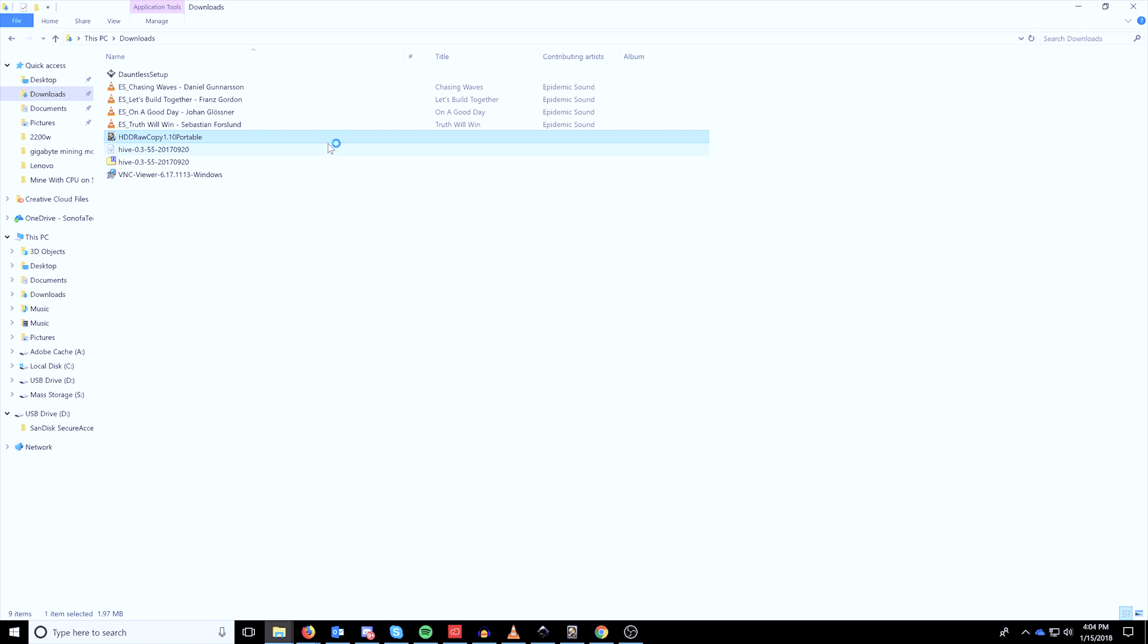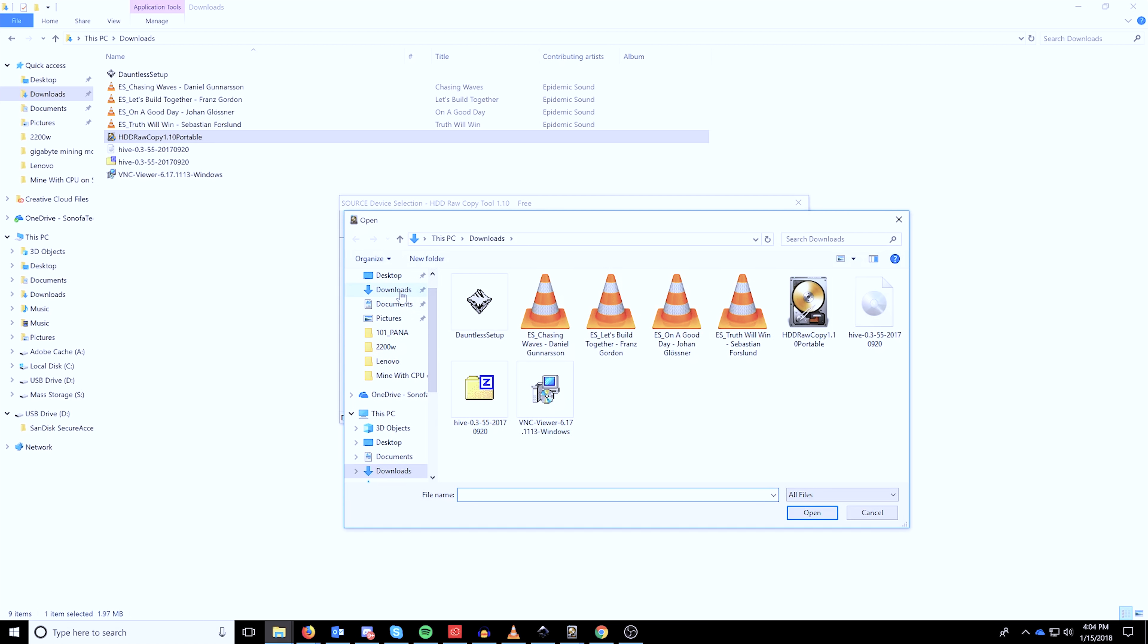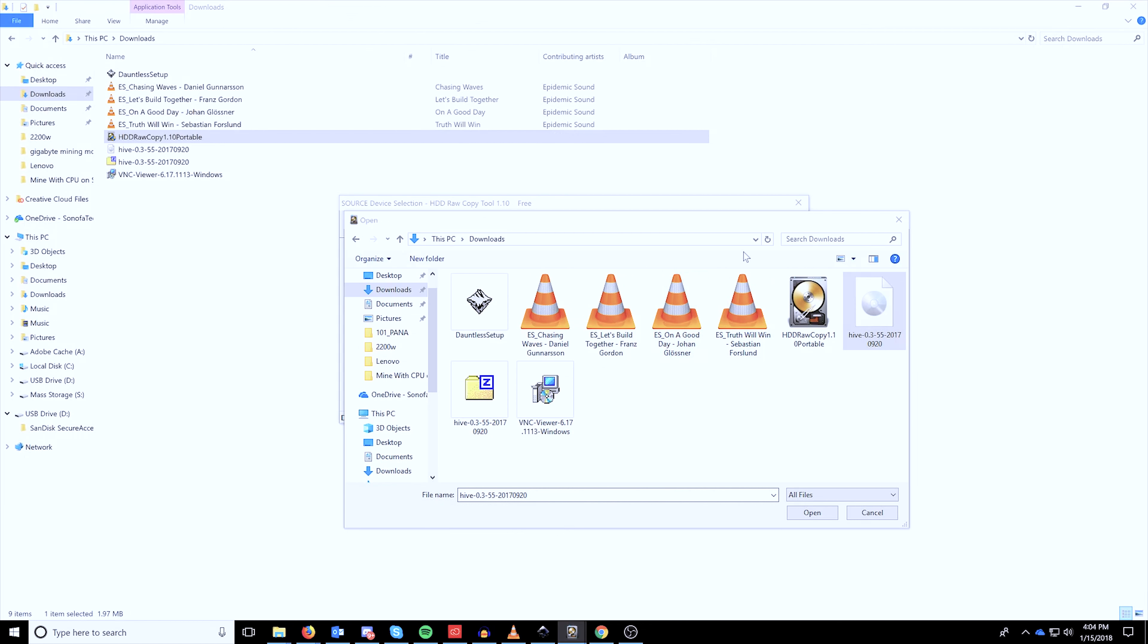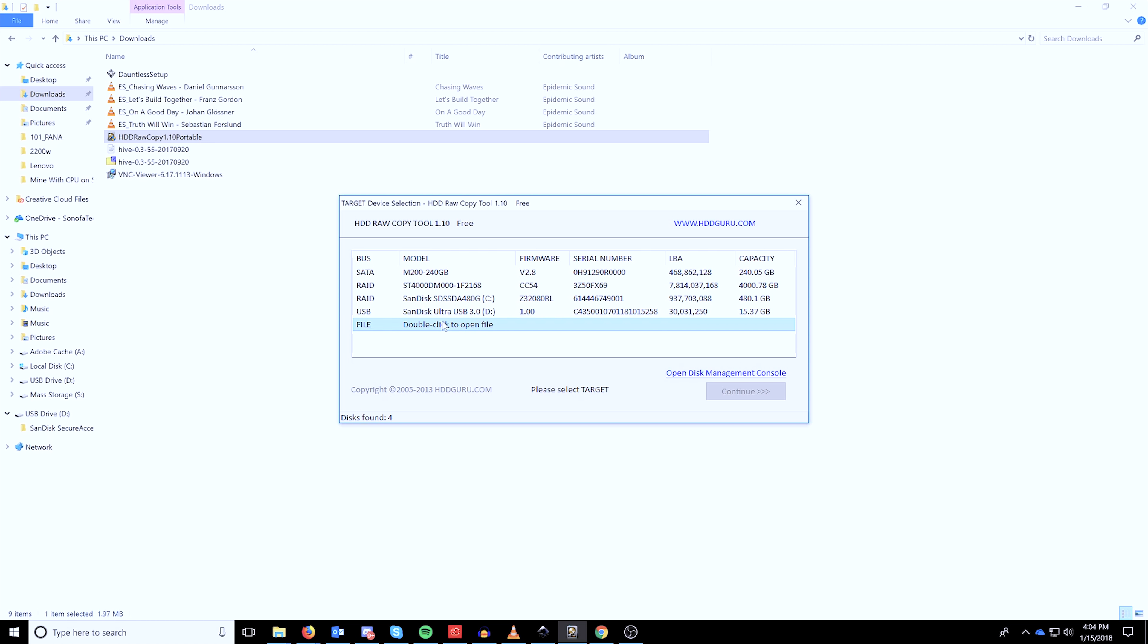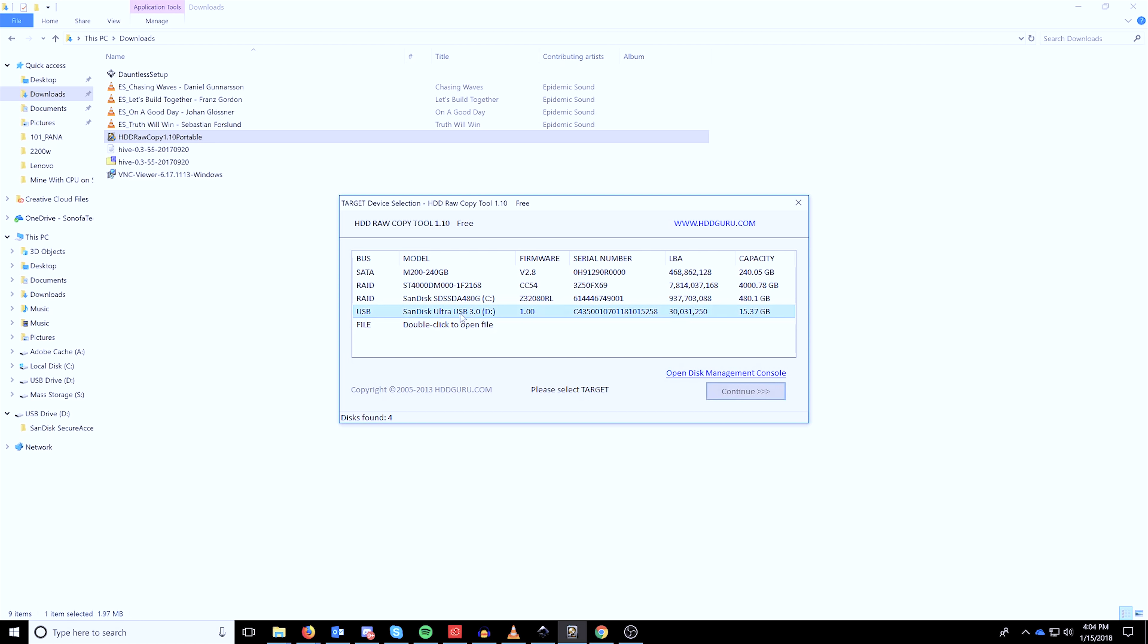The next thing you're going to need to do is plug in a USB stick. So once you have the disk plugged in, just double click HDD raw copy and the first section is going to be the image. So double click file and then click your downloads folder and highlight the Hive image. Click open and then click continue.